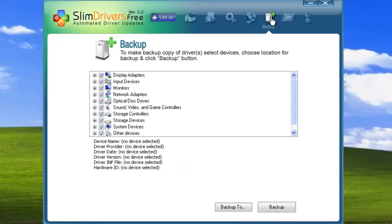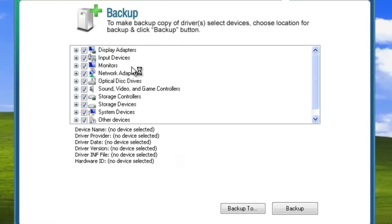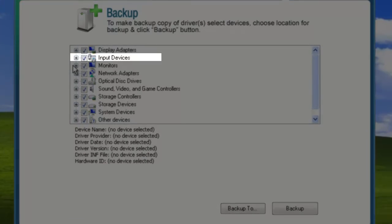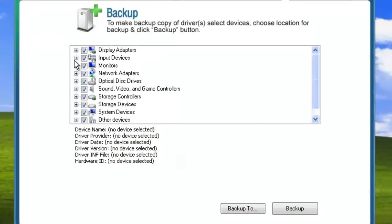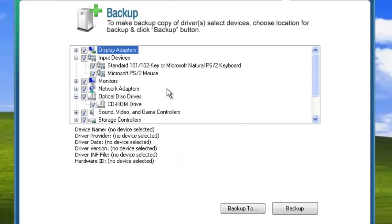You see your system's drivers laid out in a tree format. The header lines tell you the category of drivers installed. You can expand or contract a given category by clicking on the control box beside it. Listed beneath the headers are the actual drivers installed.